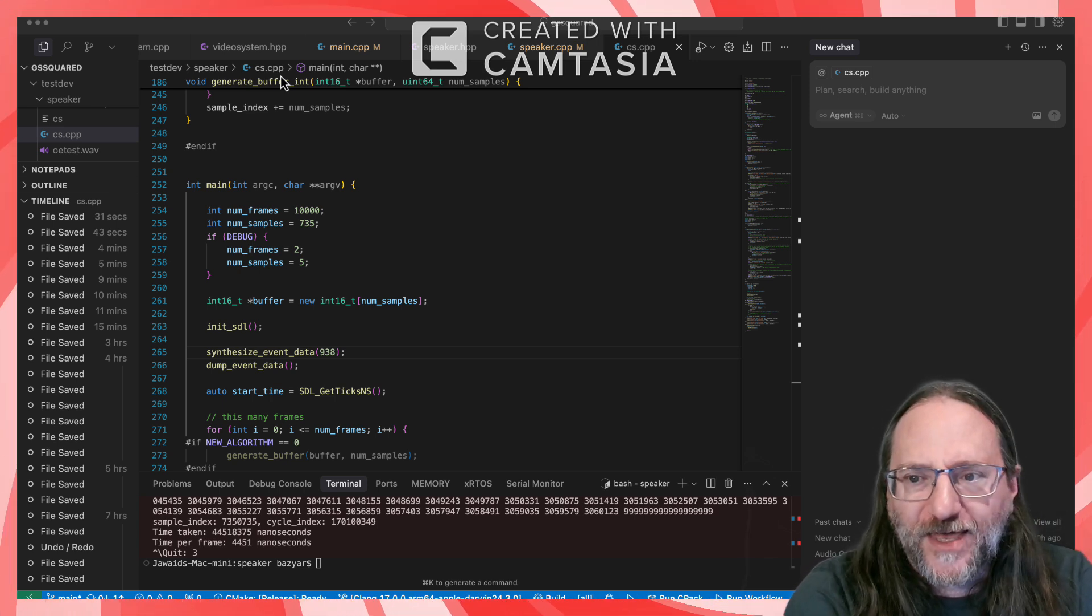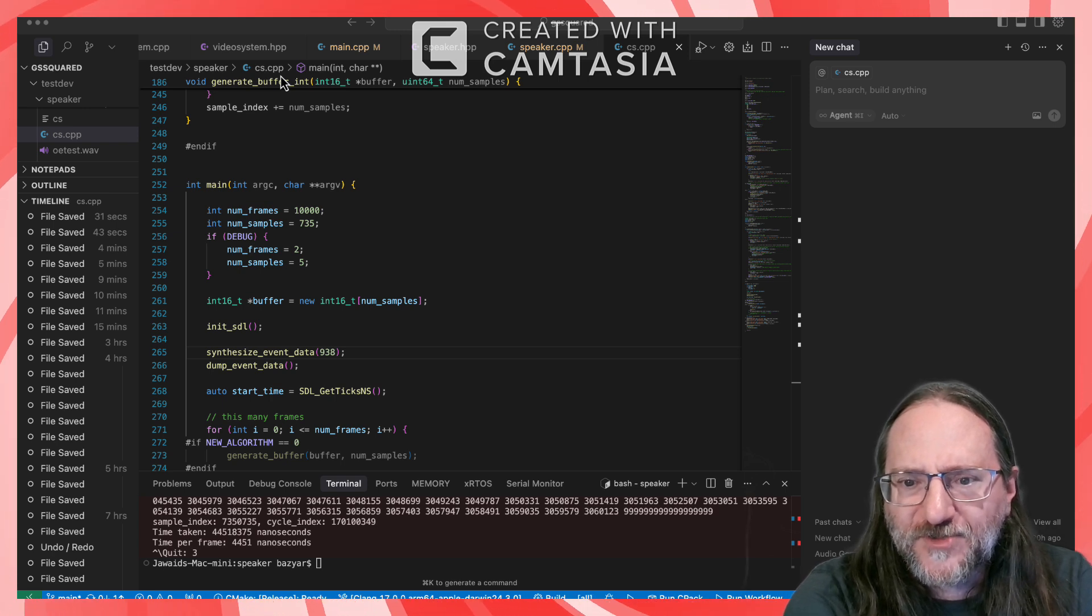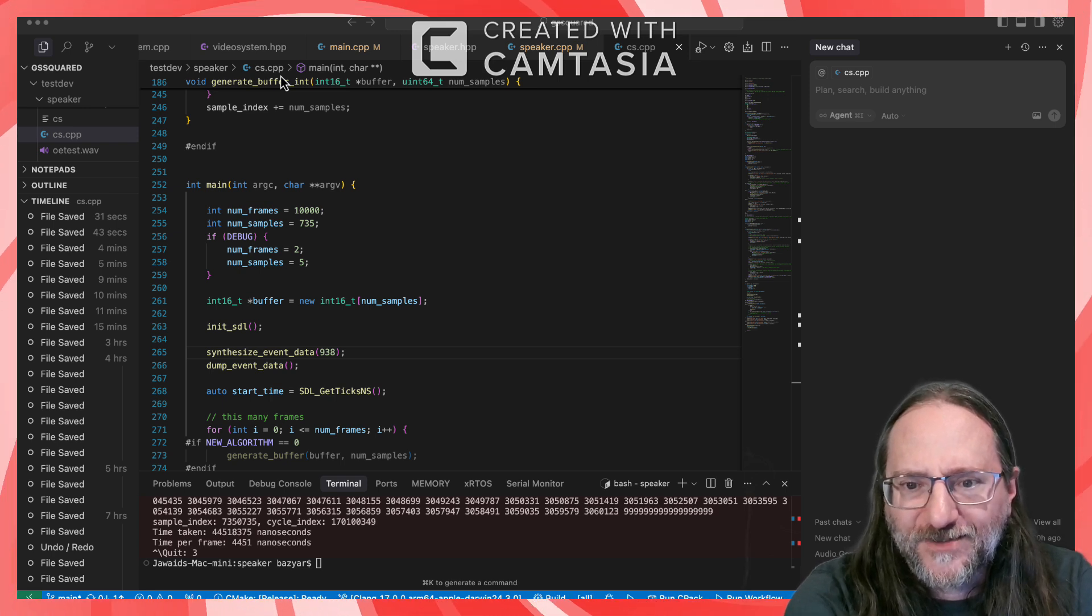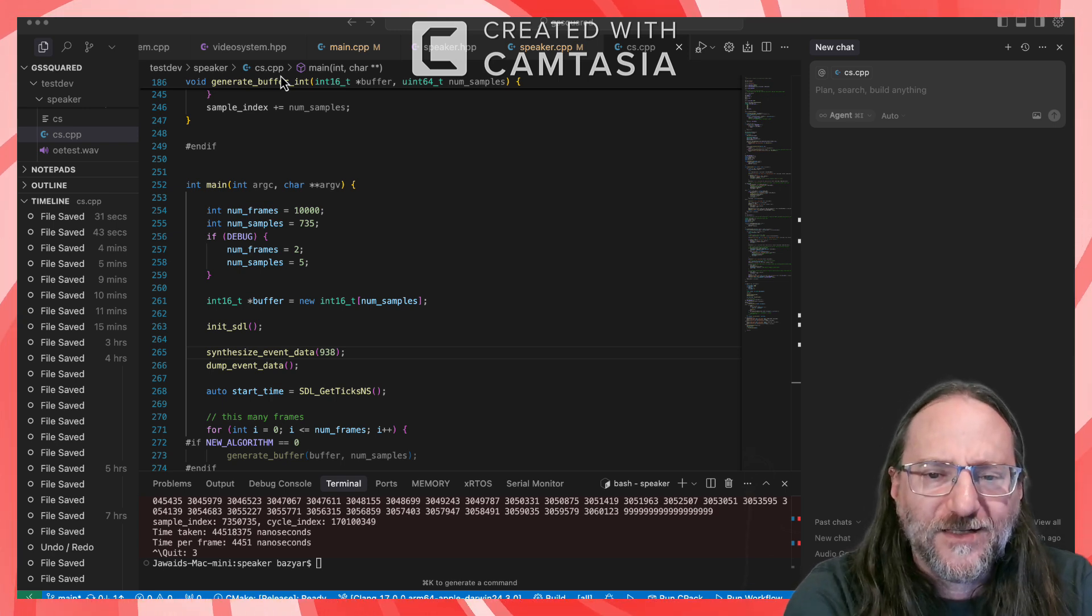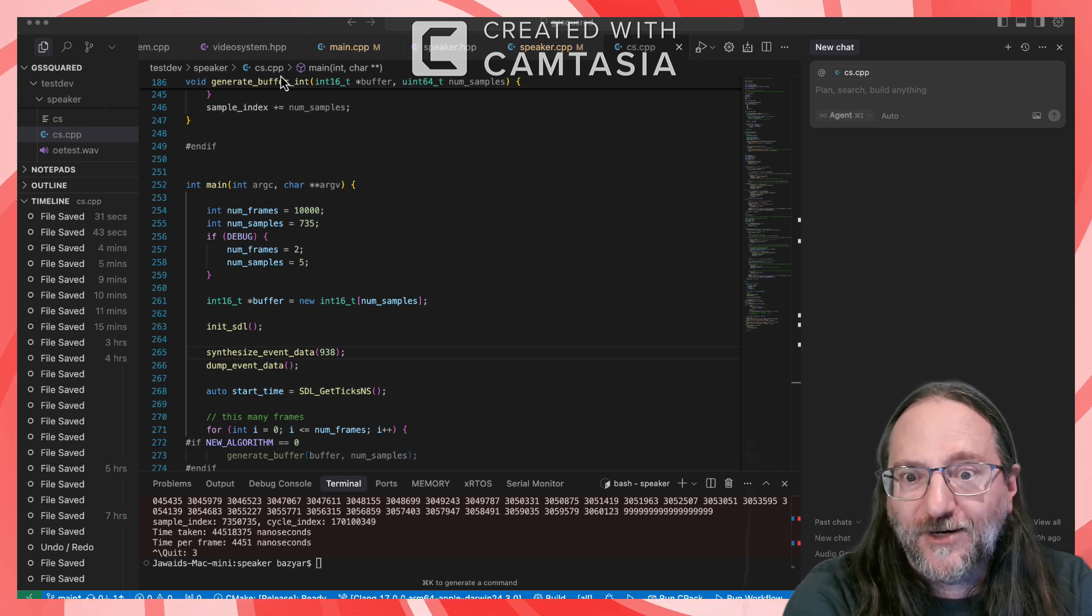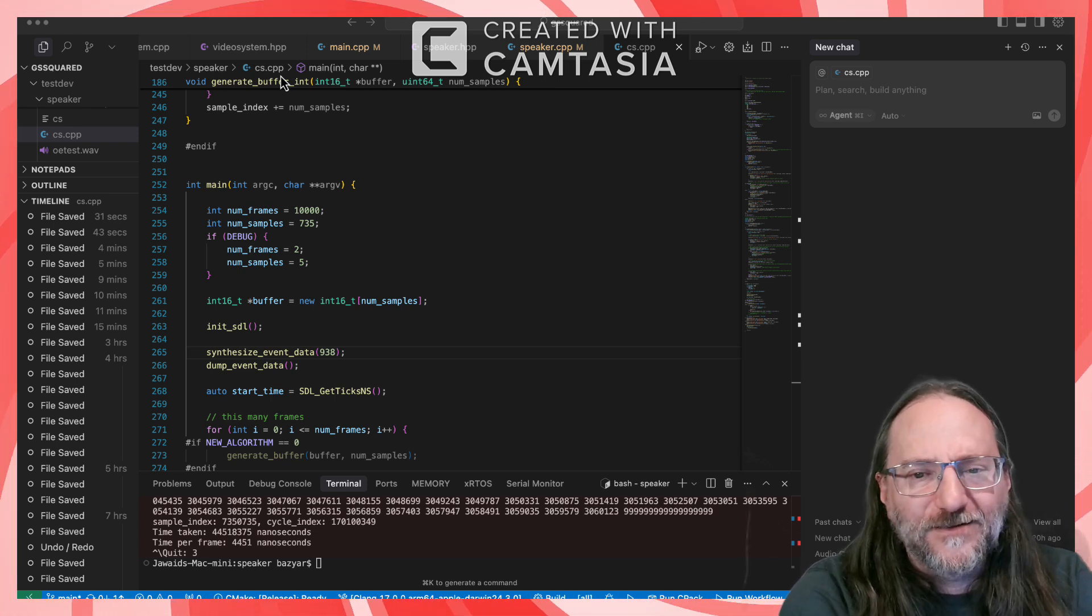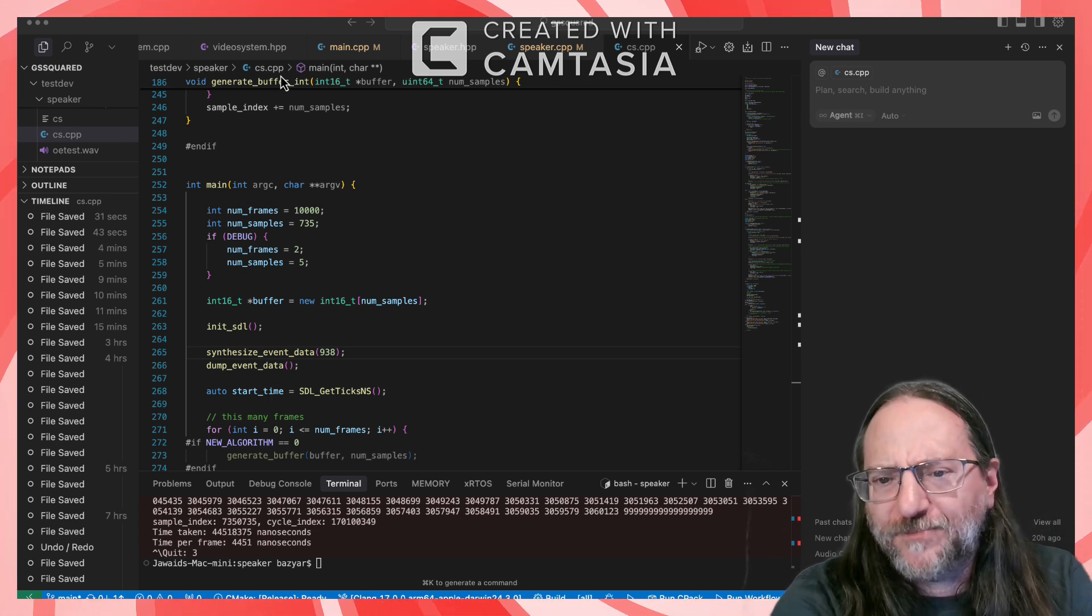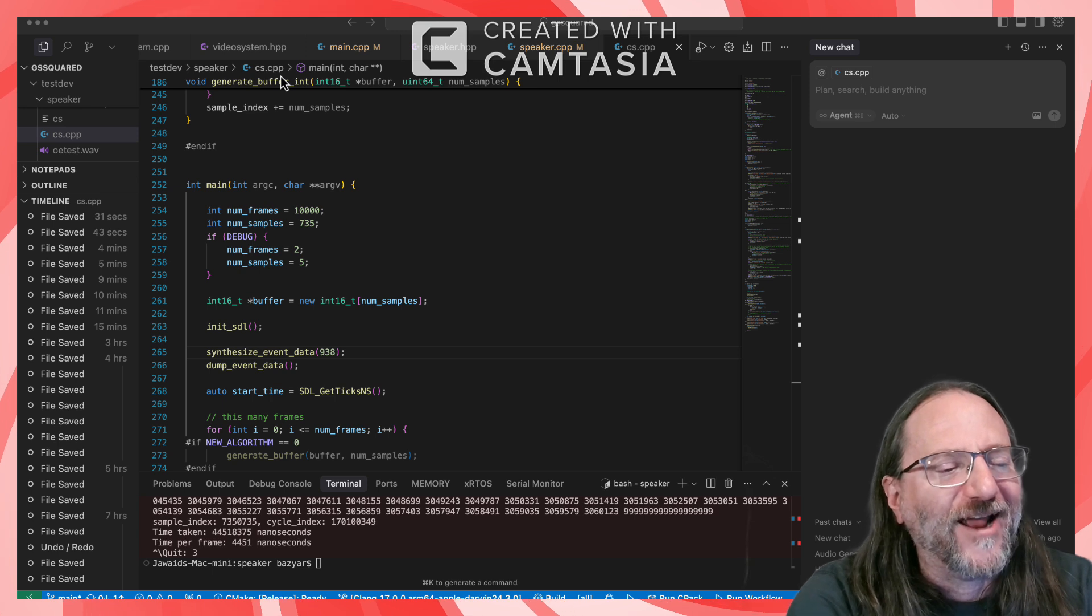If you want to look that up, there's a whole sort of sub-science to that in signal processing. It's very interesting stuff if you're a math nerd. Well, I might be. All right.